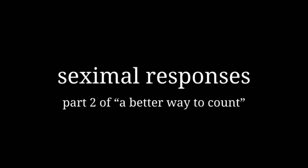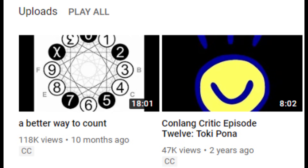I also made a video about math that's somehow more popular than anything else I've ever made. If you haven't seen that video, go watch it before watching this, because this video won't make any sense otherwise. Actually, go watch A Better Way to Count anyway — it's a pretty good video.